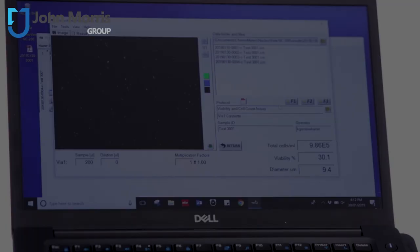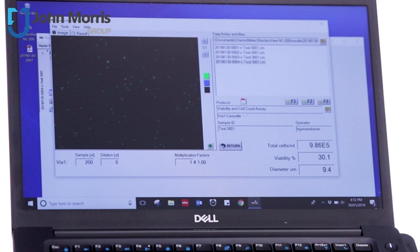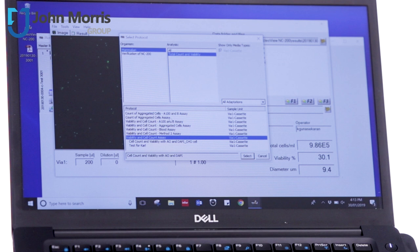There's a couple of other really nice features as well. You can see here that we've used a viability and cell count assay, but there are a range of other assays that the NC200 has available. And you can see a list of some of them right here.